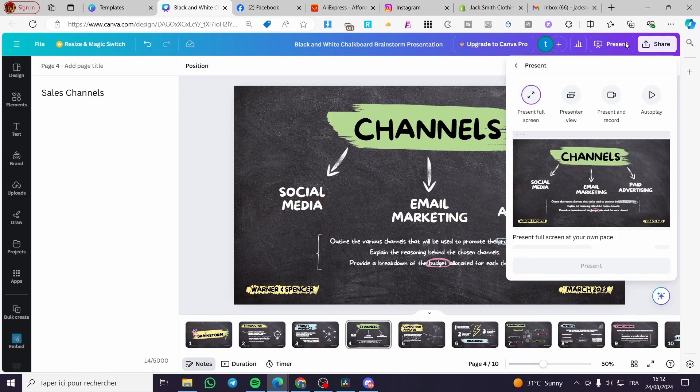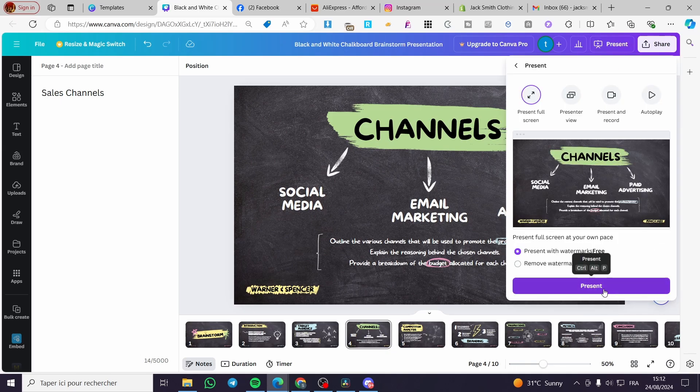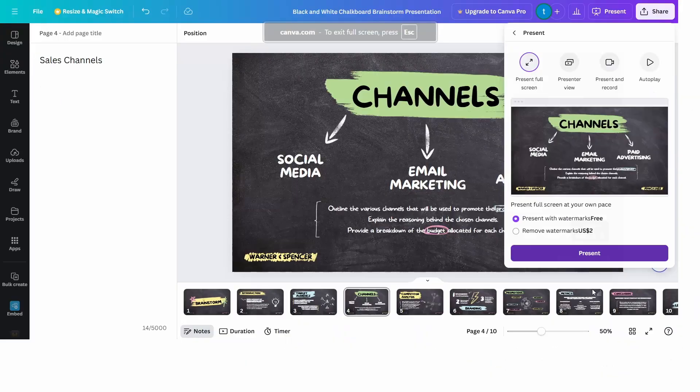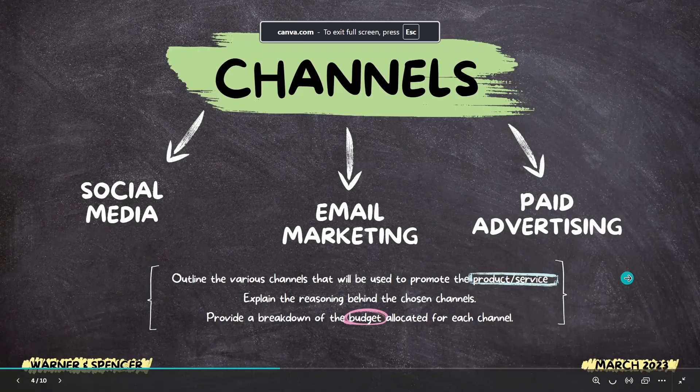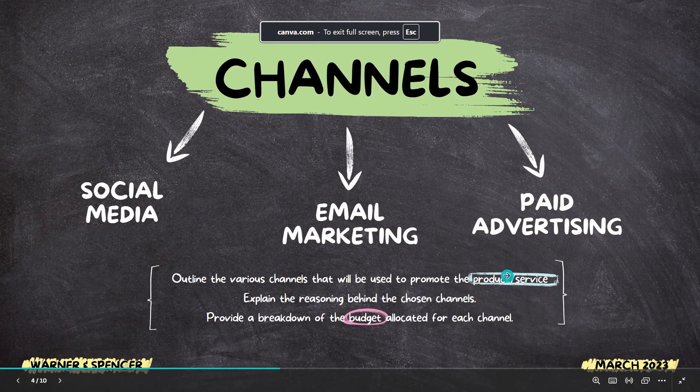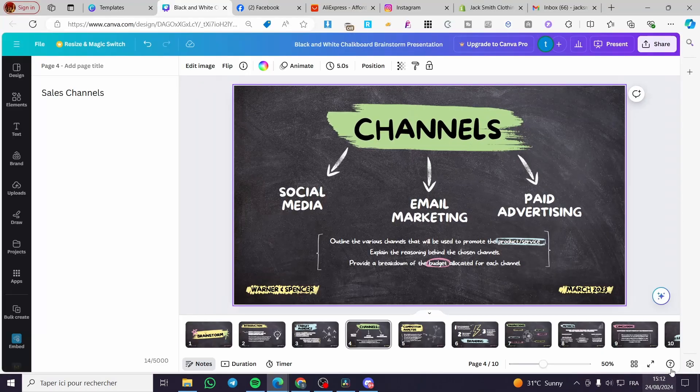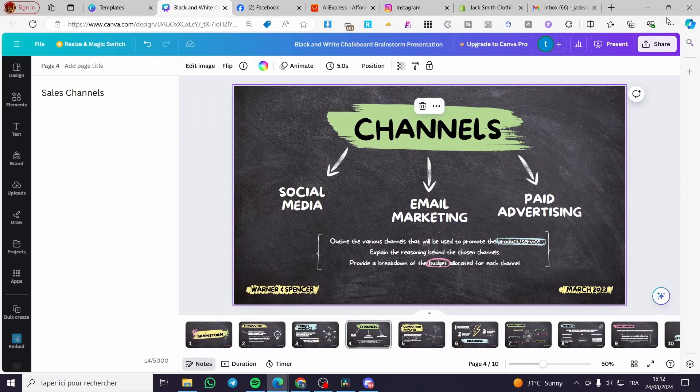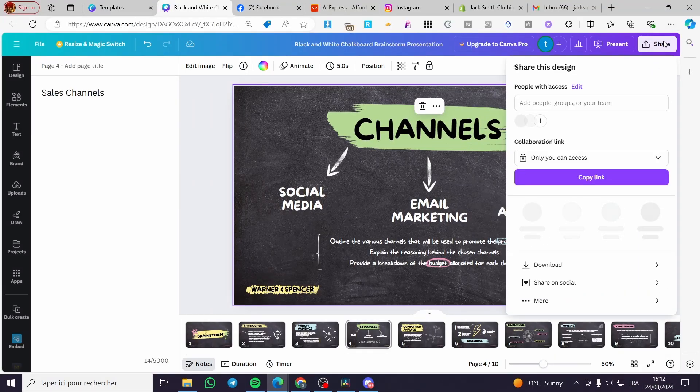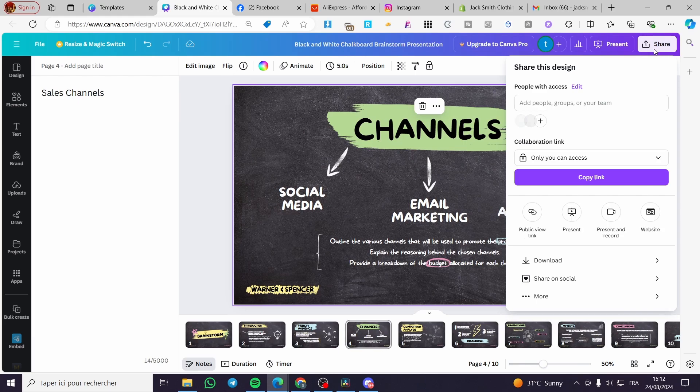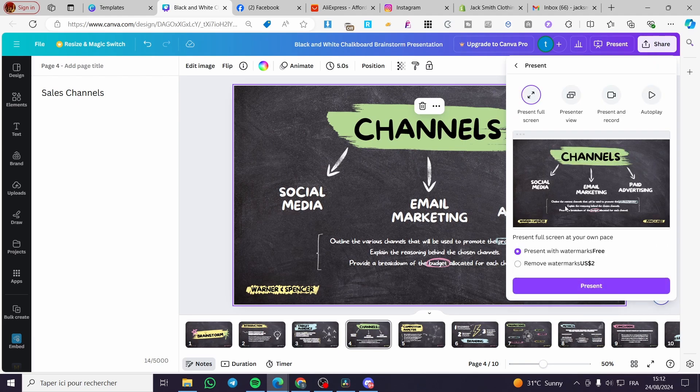Then we are going to set up the presentation. Click on present and now we have this one. So right there I'm going to click on share, then we are going to click on present.